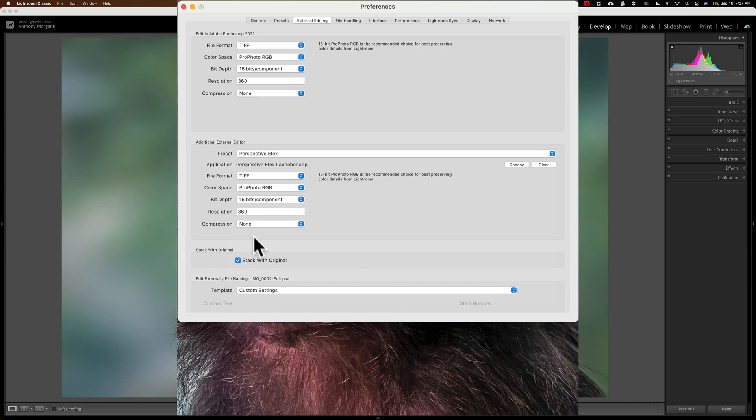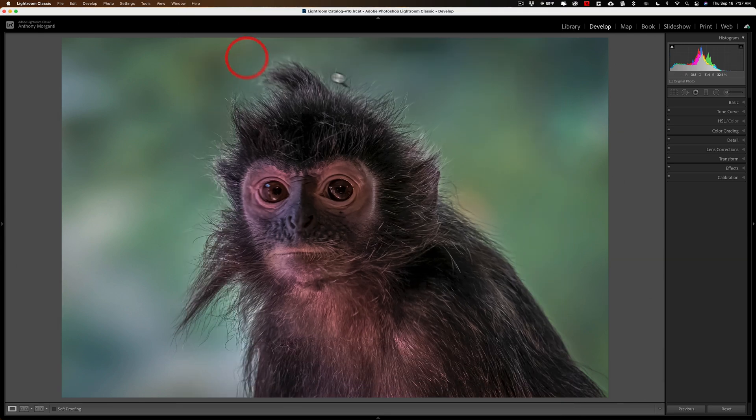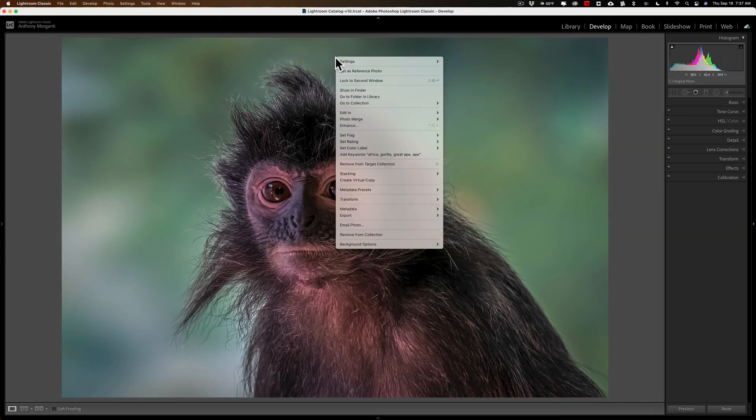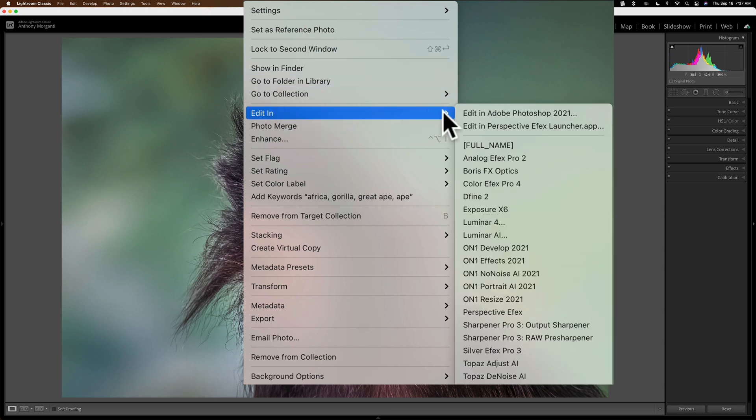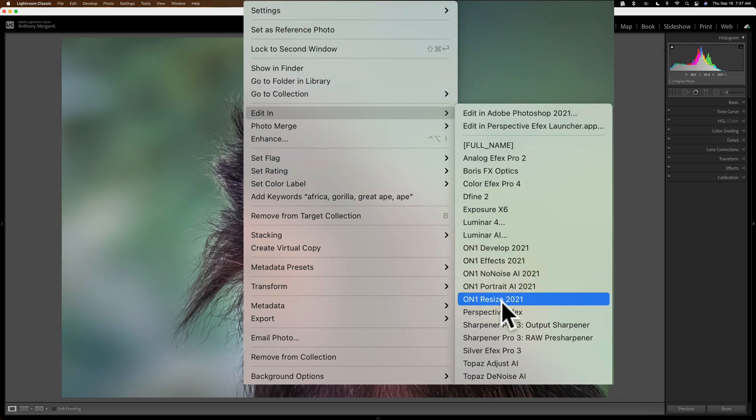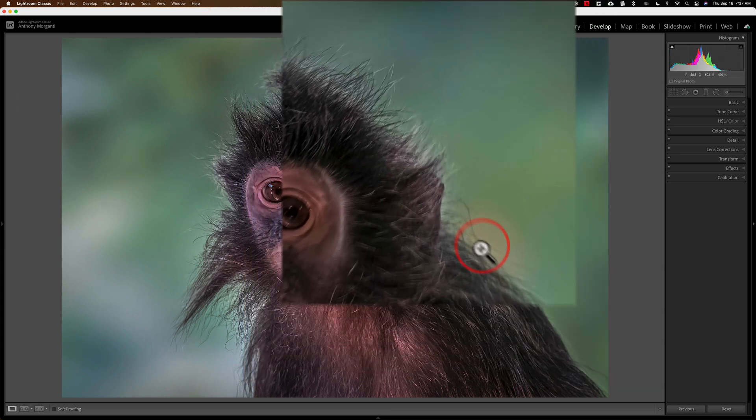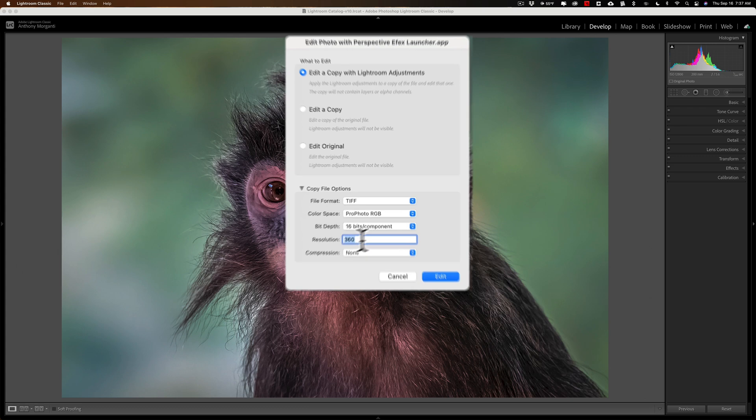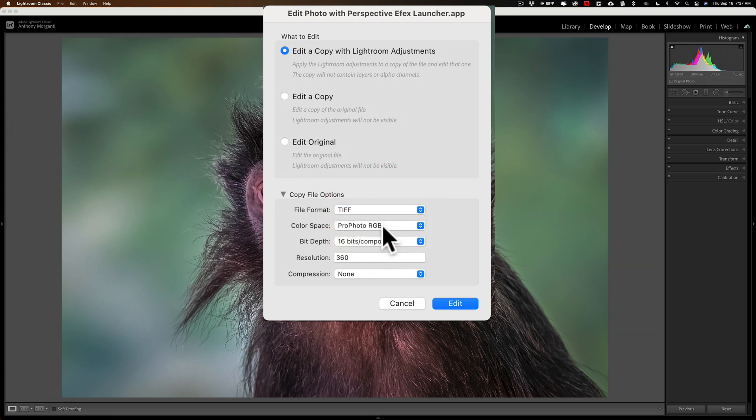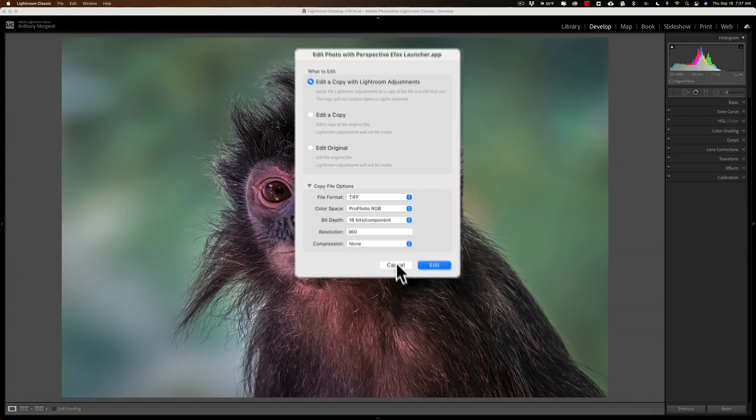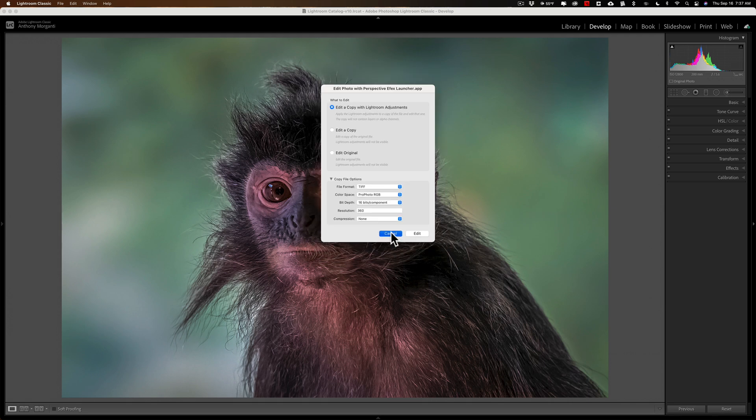Now, it's updated with that. So, if I close this down, and I right-click, let's say, on the image, and I go down to Edit In, and I go over to Perspective Effects, you'll see now 360 is there, and it will always be there. I could have changed anything, by the way. I could have changed the file format, the color space, the compression, and so on, and it would have saved those settings.